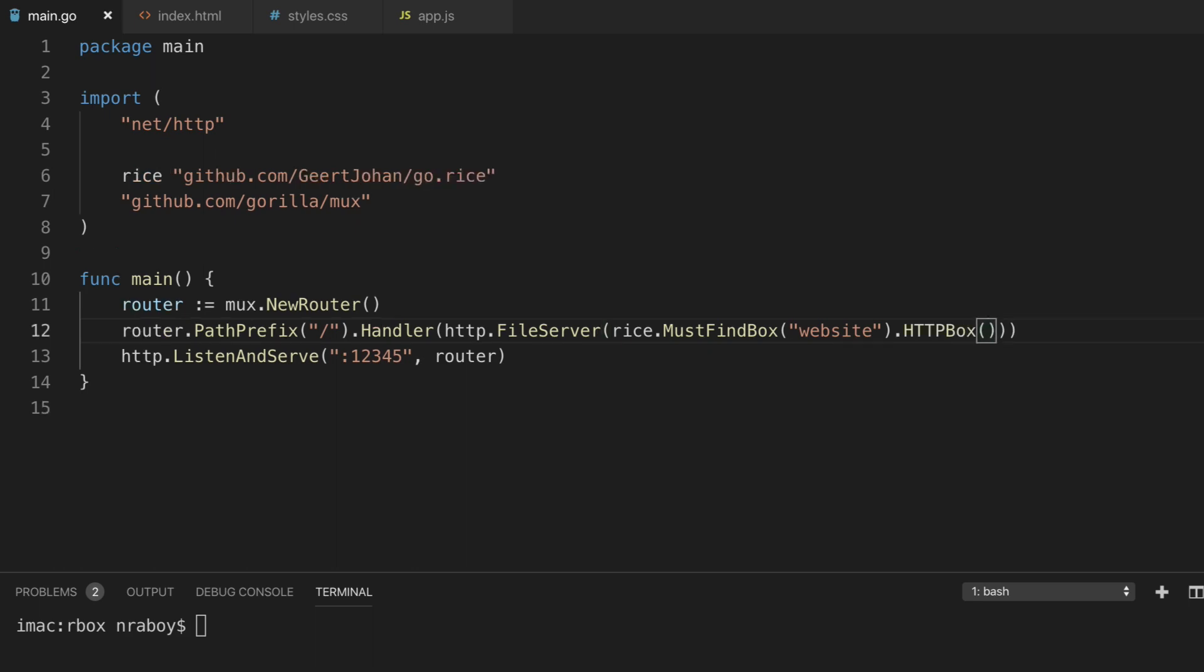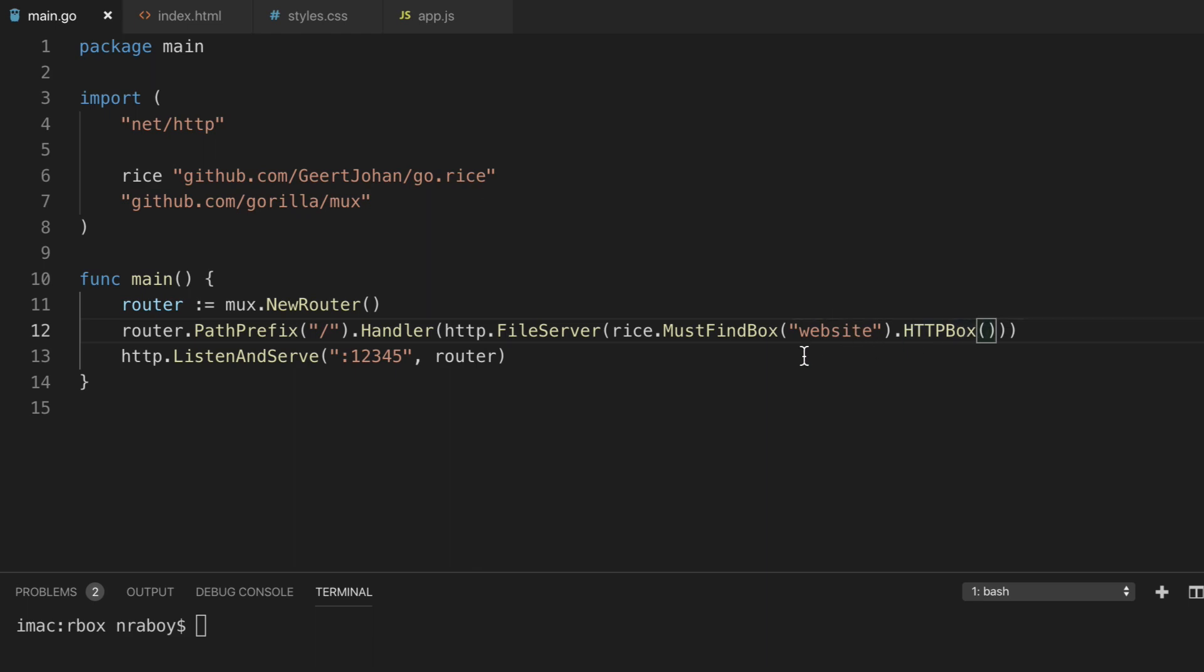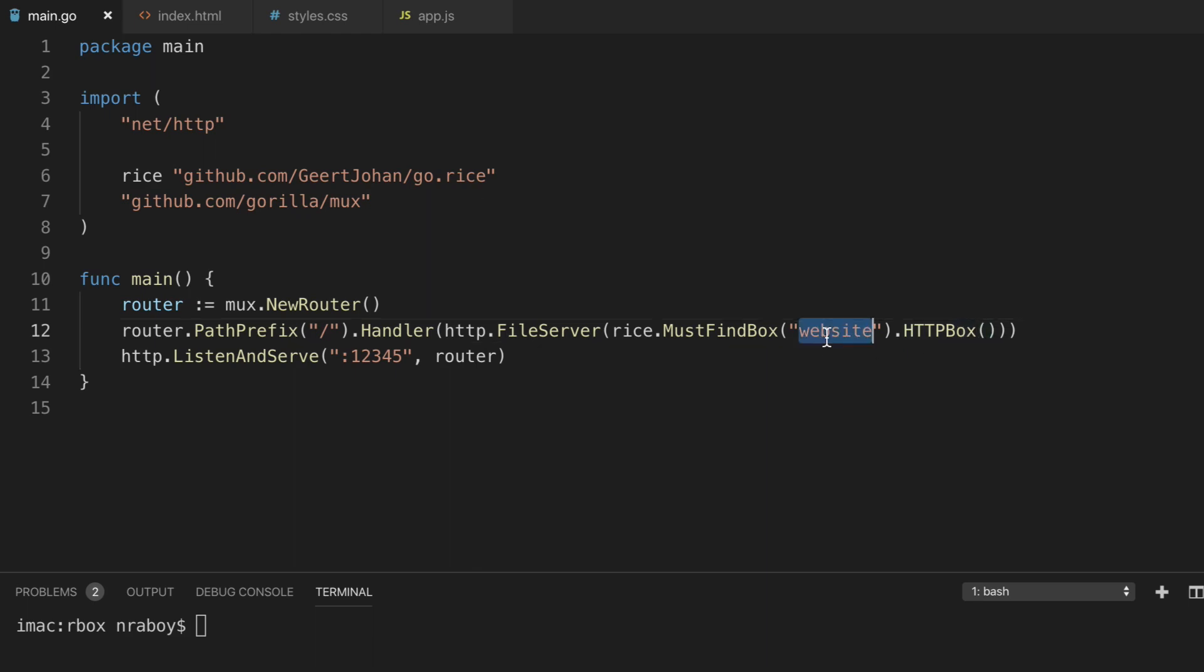So what's going to happen here is when we compile or transpile or whatever you want to call it, when we convert our website into a Go asset, when we run the command, it's going to look at this code. This line 12, it's going to look at the website directory based on what we have here, MustFindBox. And it's going to bundle all of the assets for us.